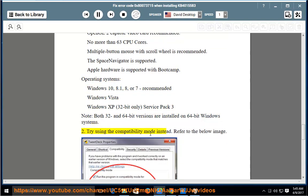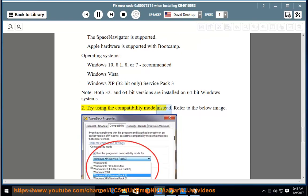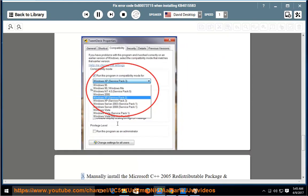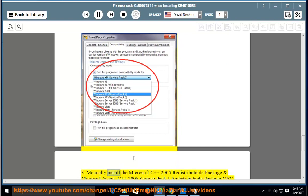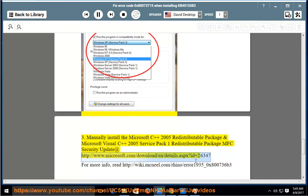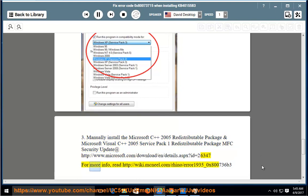2. Try using the compatibility mode instead. Refer to the below image. 3. Manually install the Microsoft C++ 2005 Redistributable Package and Microsoft Visual C++ 2005 Service Pack 1 Redistributable Package MFC Security Update at http://www.microsoft.com/download/en/details.aspx?ID=26347. For more info, read http://wiki.mcneel.com/rhino/error1935_0x800736b3.